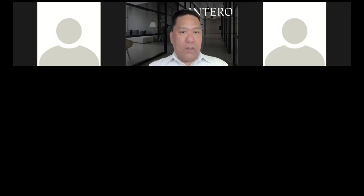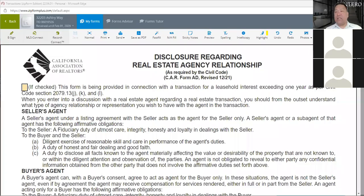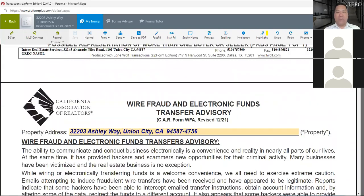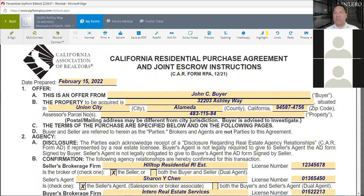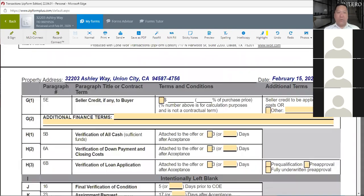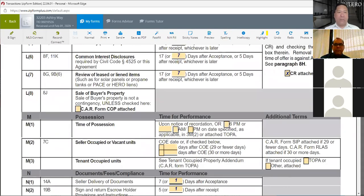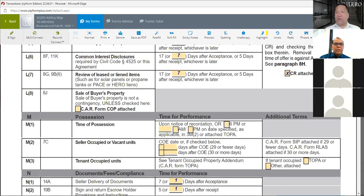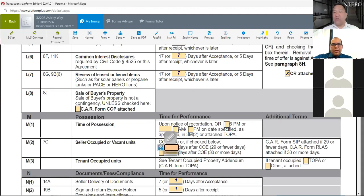You should see the California Residential Purchase Agreement. The rent back section is on page two, at the bottom, where it says 'Possession.' Time of possession is usually upon recordation or 6 PM. For seller-occupied rent back, 29 days or less you use the SIP form; more than 30 days you use the RLAS — the Residential Lease After Sale agreement. The right-hand side of the form lists those forms.